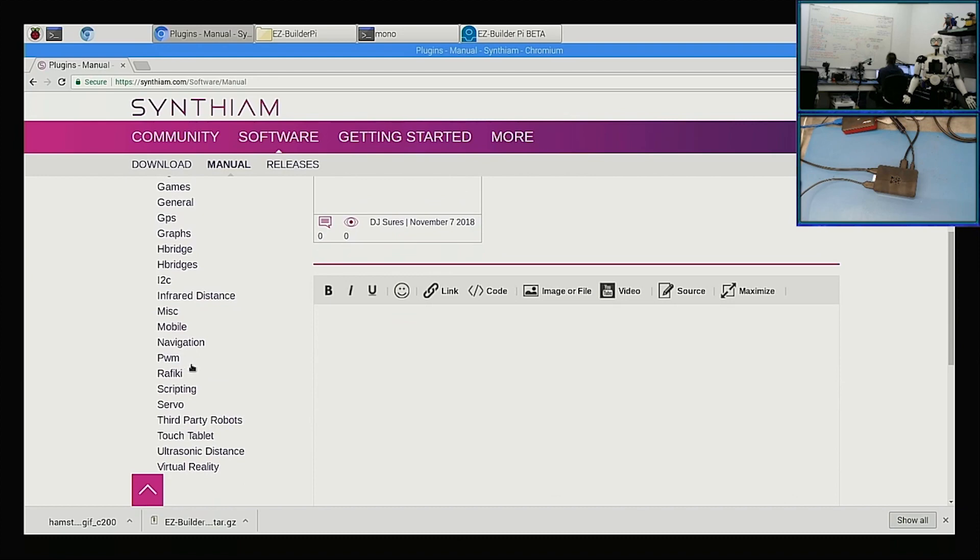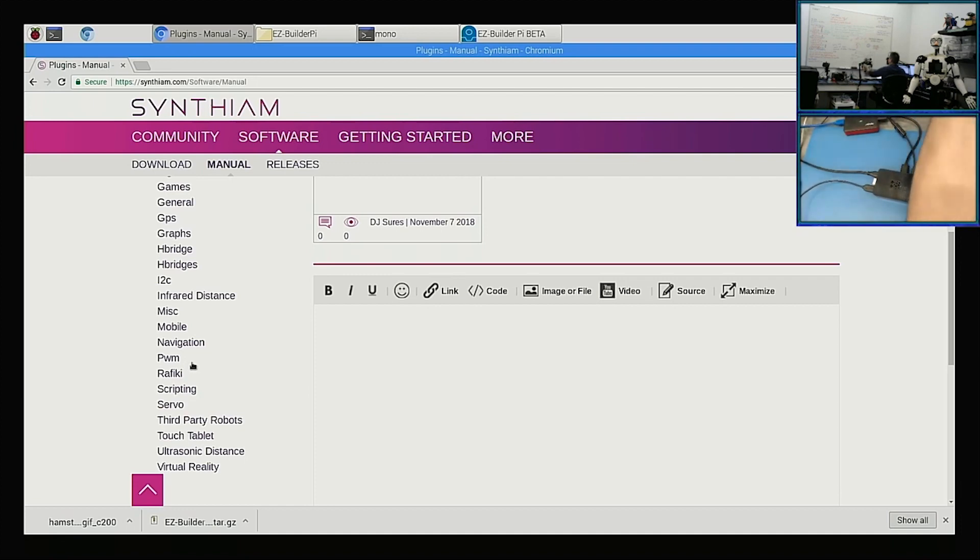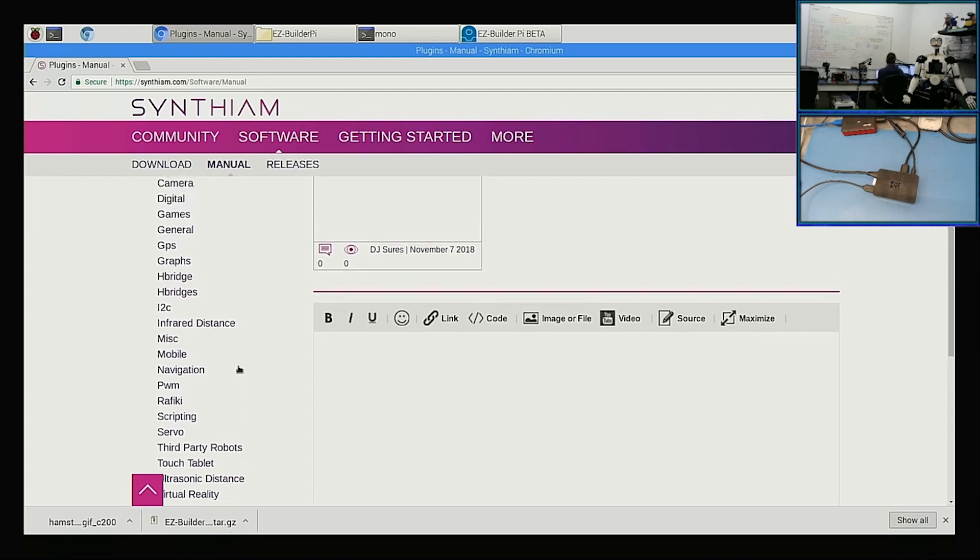Let's use... you know what, we can use the Bioloid since we've been playing with Dynamixel servos so much lately.